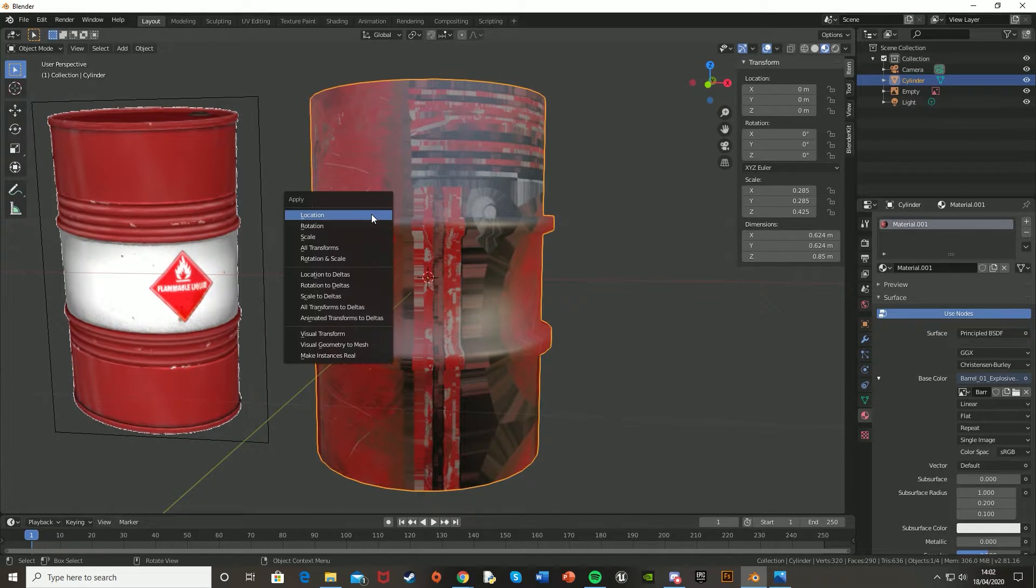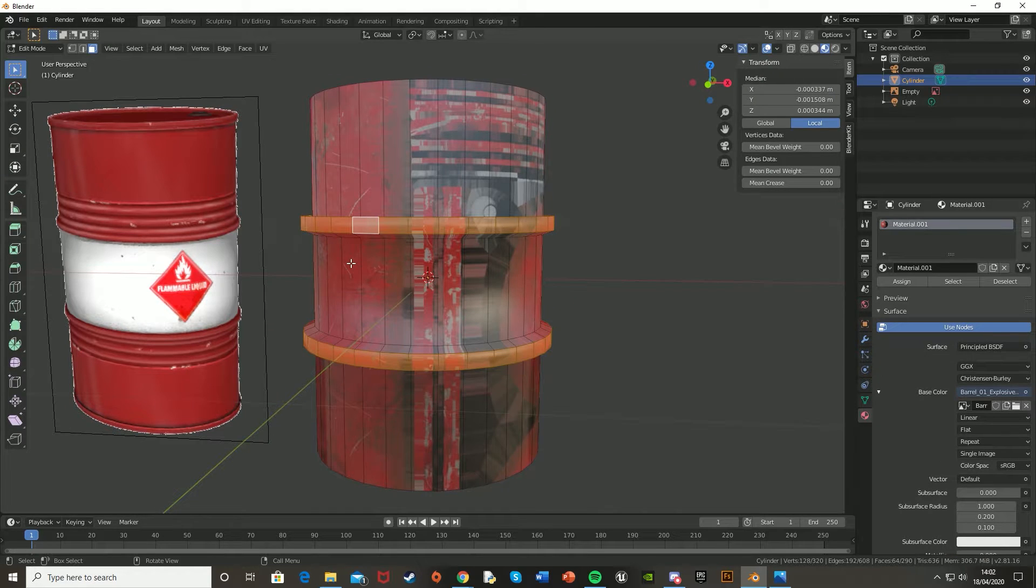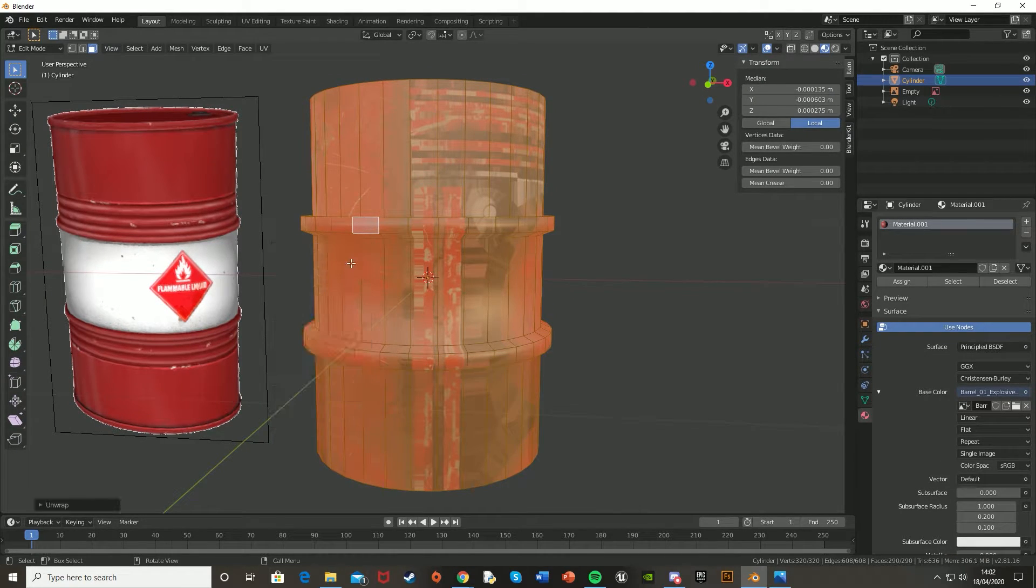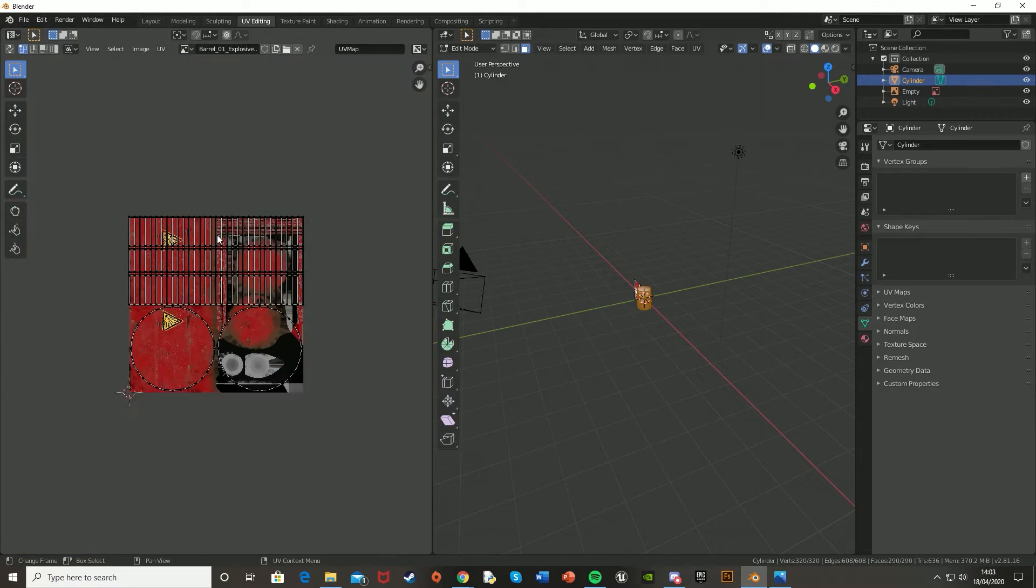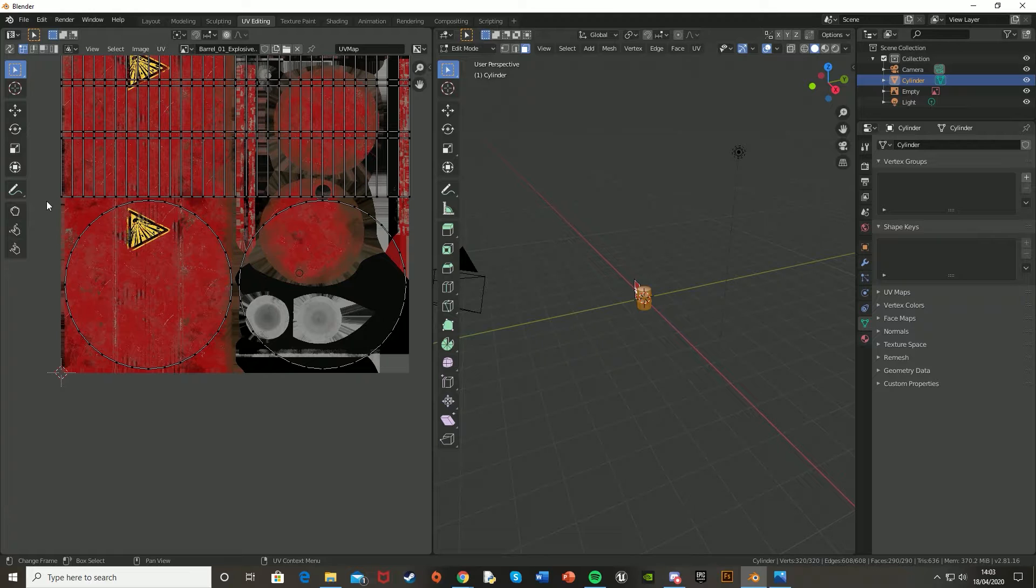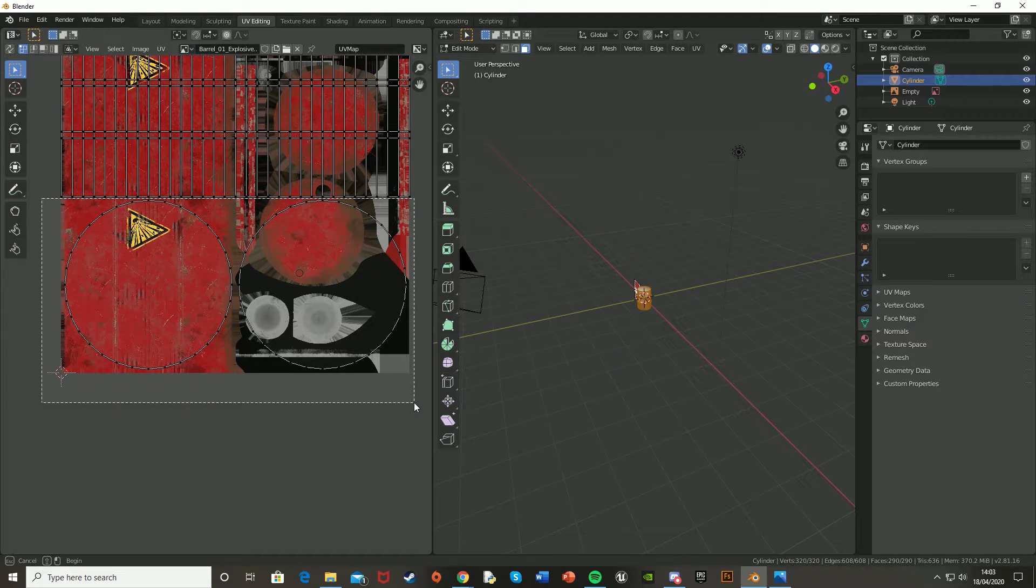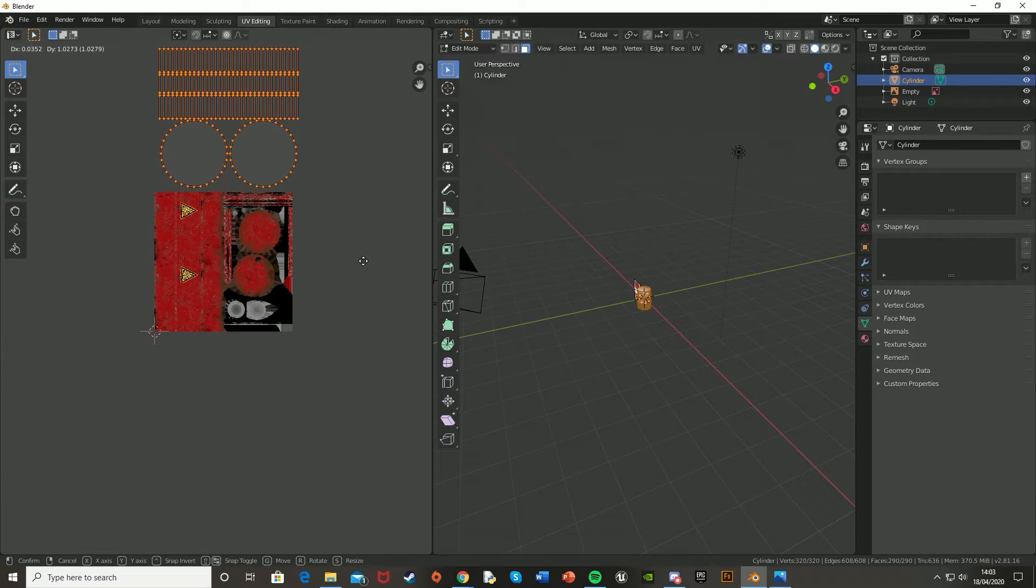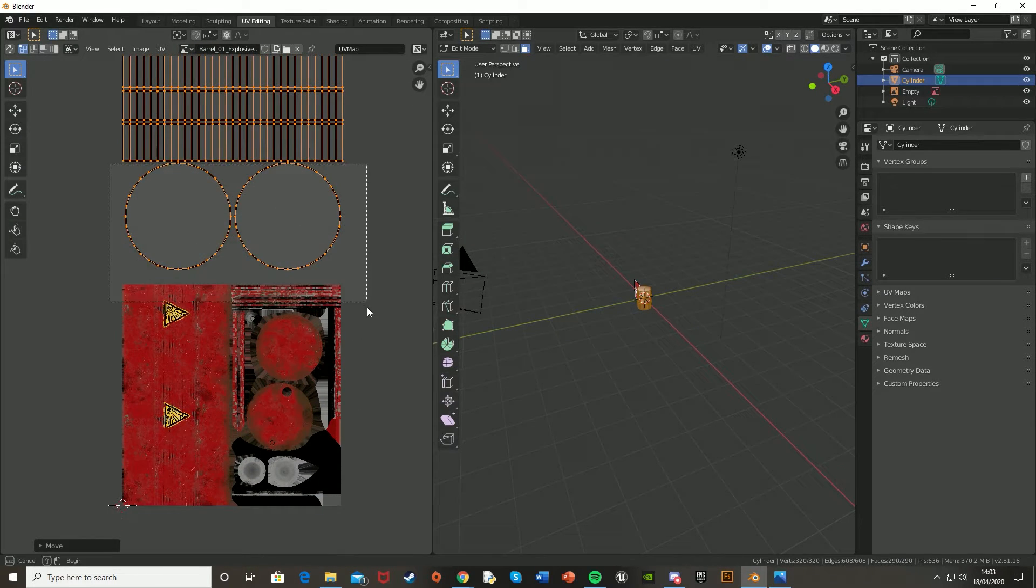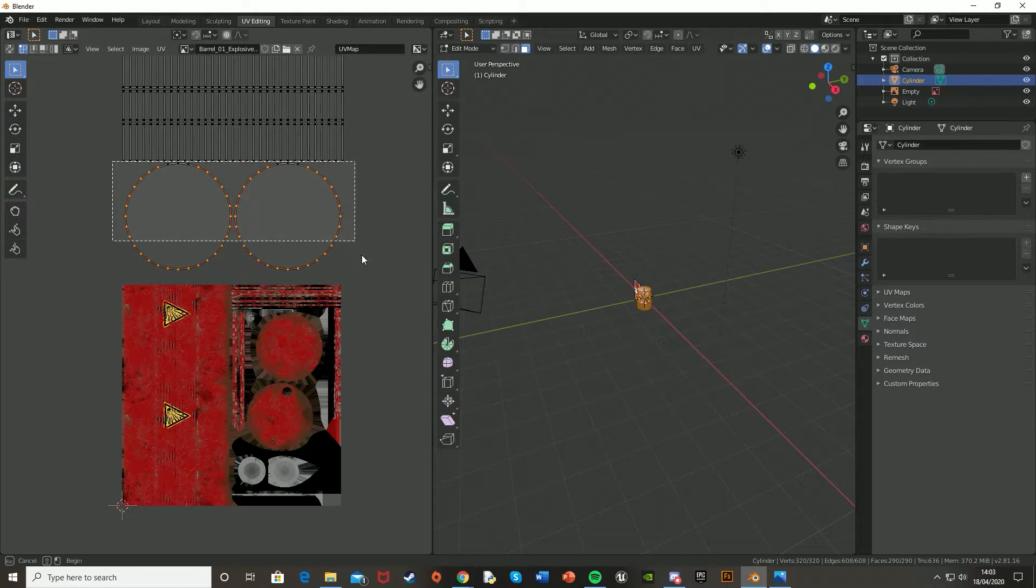So click on the barrel again, press Control-A, Apply, Rotation Scale, and then go Tab into Edit Mode, press A to select all, and U, and Unwrap. And let's go up into the UV Editing tab up here, zoom out, and then what you're going to want to do is just select the two circles down at the bottom. Well, actually, no, let's just select them all, press G, move them up, and then select the two circles at the bottom.